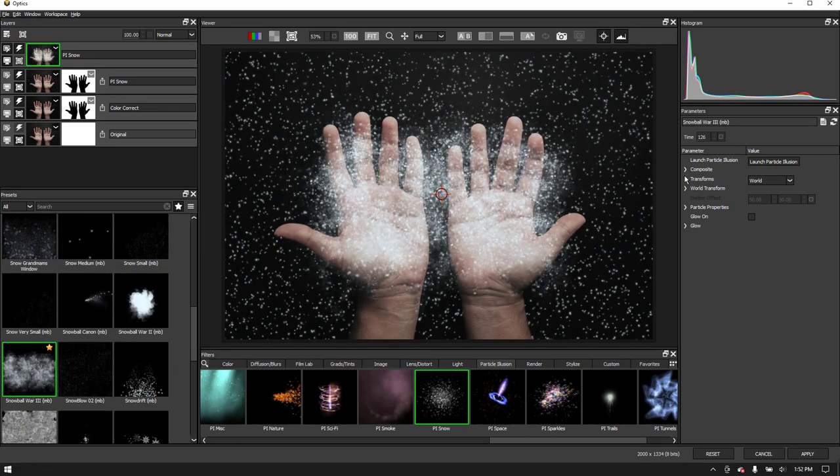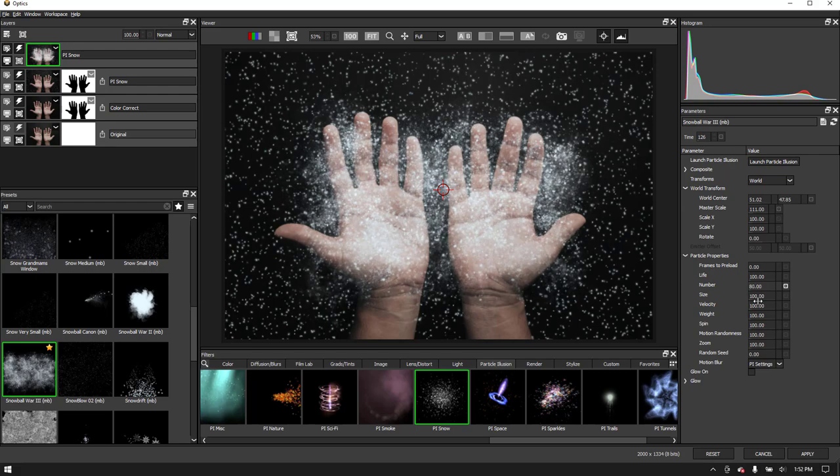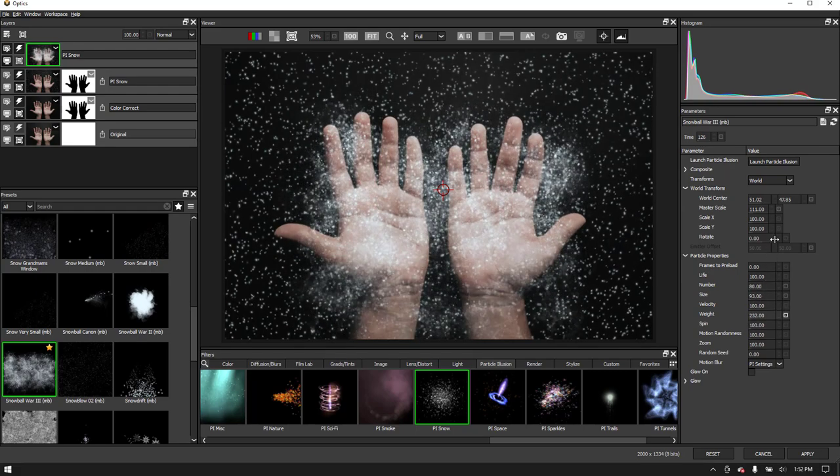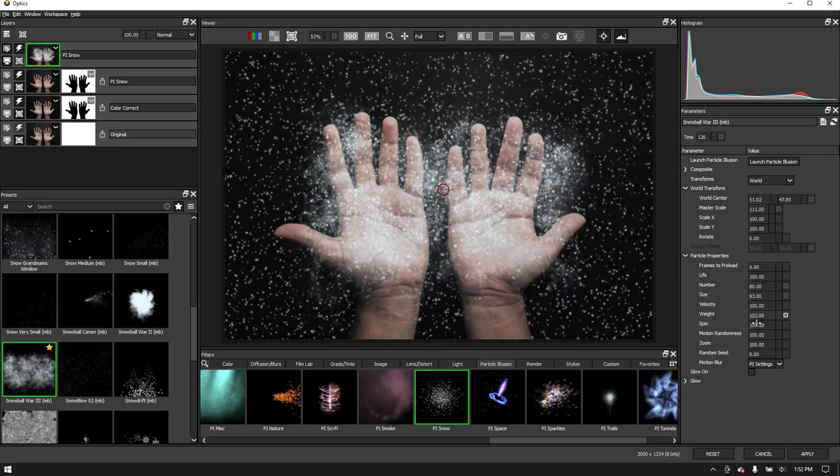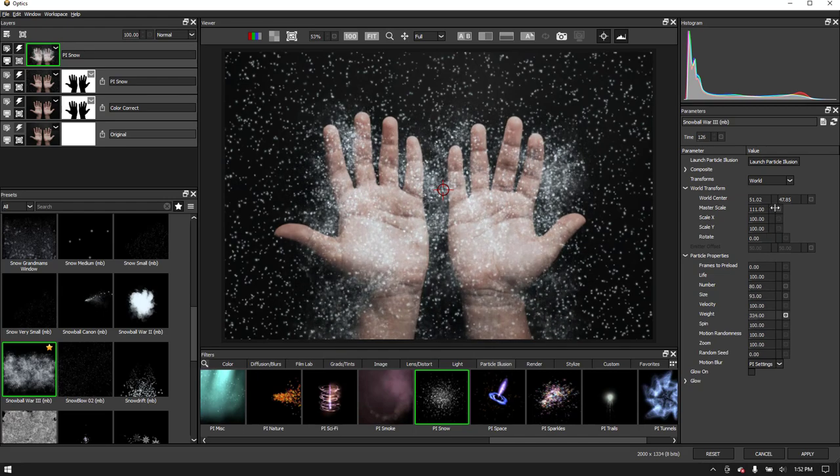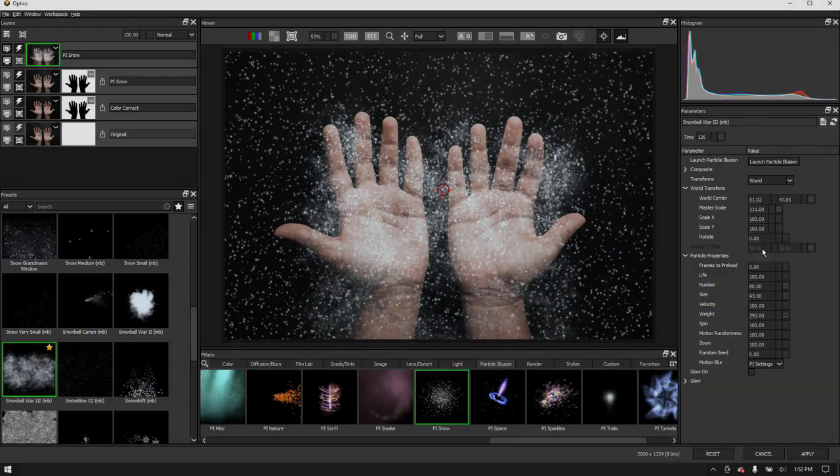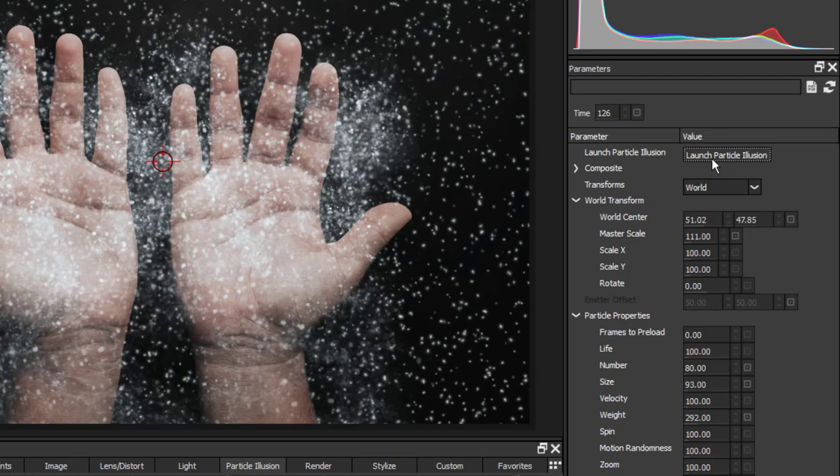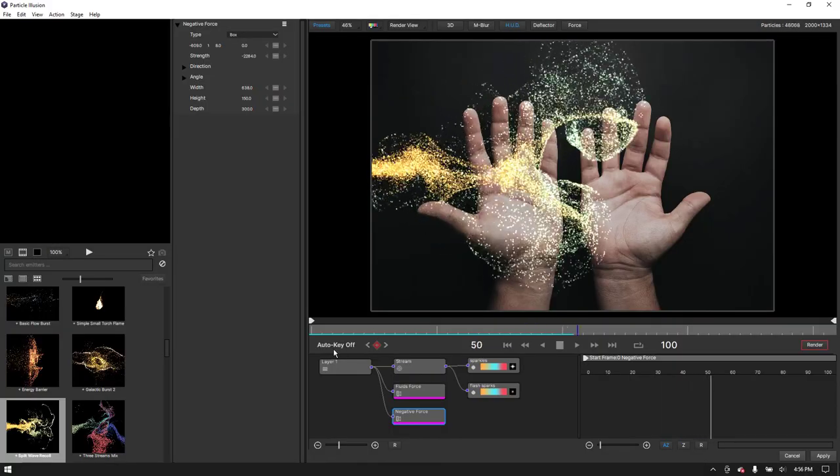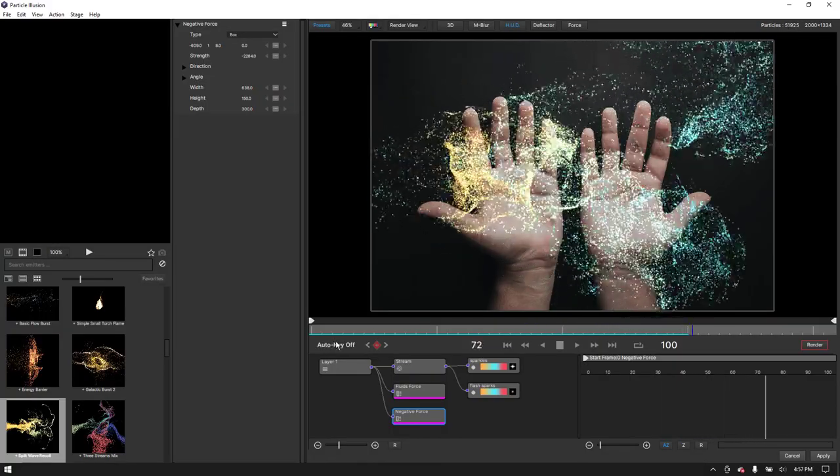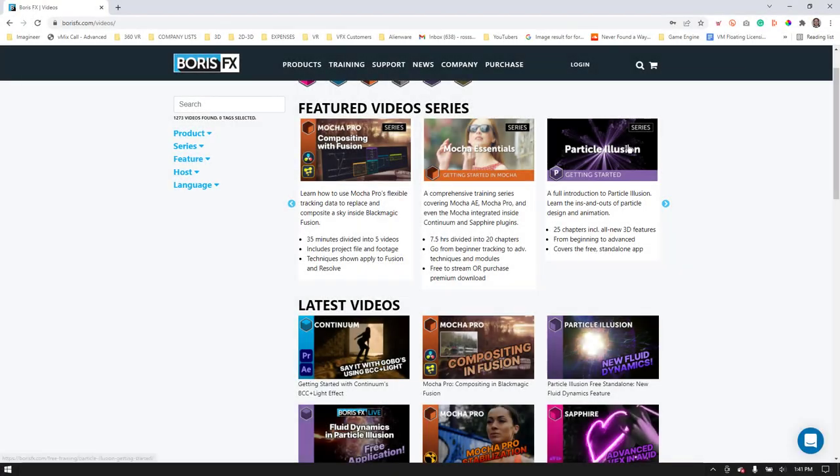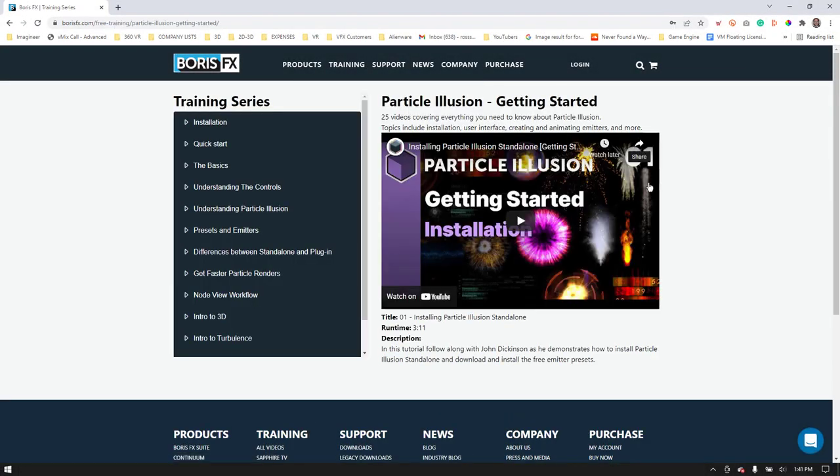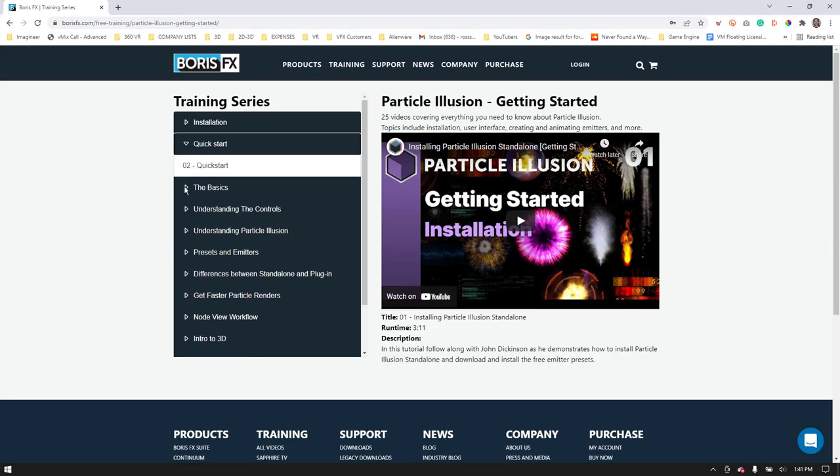And again, we can adjust our parameters dynamically to our liking. Notice the weight parameter acts as gravity. We are really just scratching the surface on particle effects. Particle Illusion has advanced features like fluid dynamics and deflectors that can be accessed by launching the custom interface. You can also find an excellent free training series dedicated to Particle Illusion on our website.